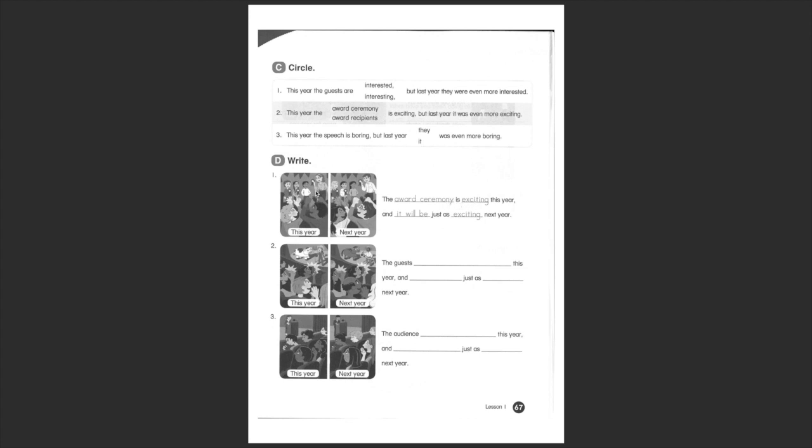Like the award ceremony is exciting this year. But you see that the people on the next picture are even more excited. So it will be just as exciting as next year. So they keep the level of energy the same.